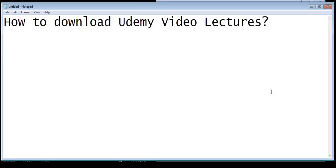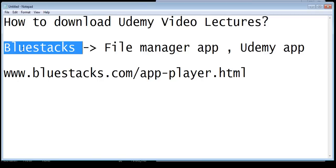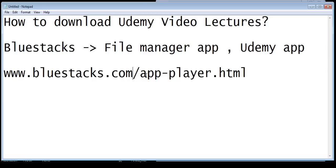You will need BlueStacks. To get BlueStacks you will need to go to bluestacks.com/app-player.html. This is completely legal — I'm not telling you some way of pirating it. This is just for informational purposes — if you want to have those videos for offline viewing. Do not try to misuse this method.